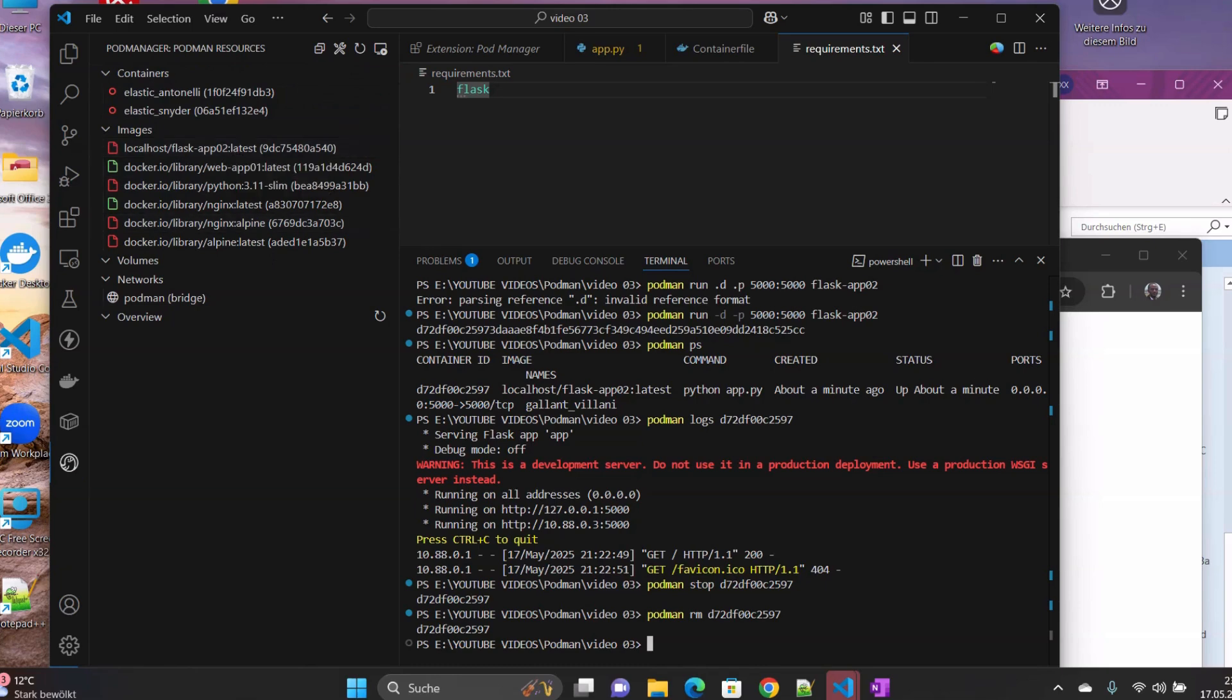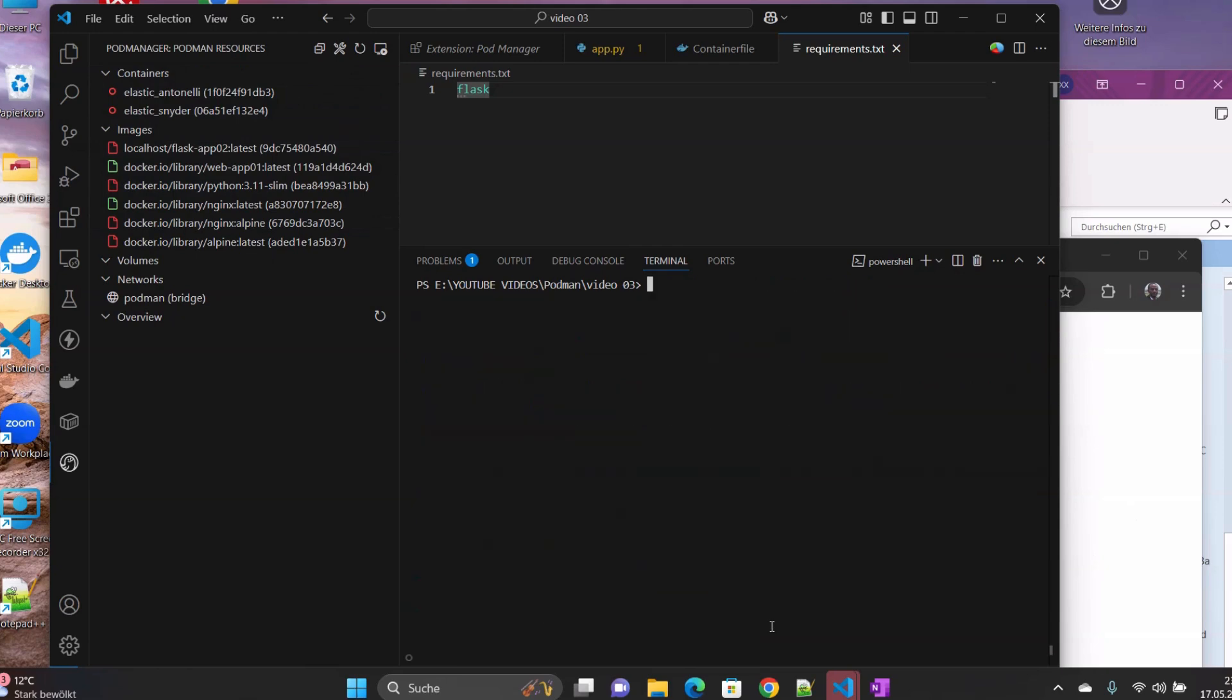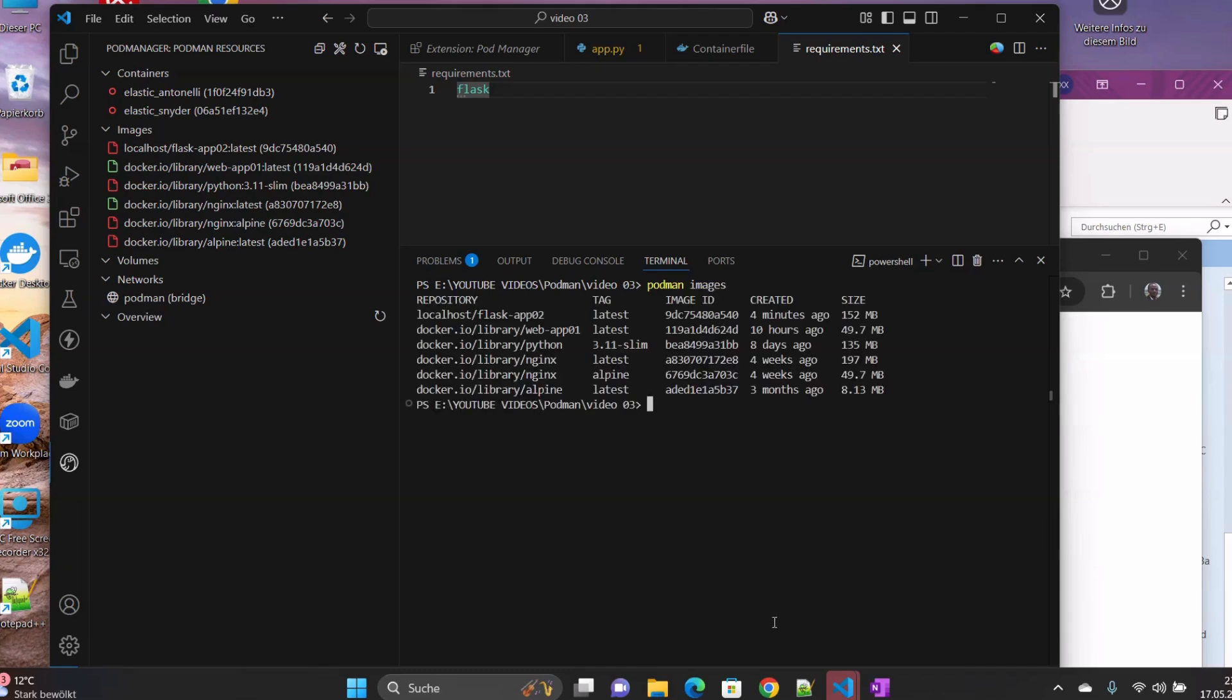So what we want to do now is to list our images. So again, we clear the terminal and then Podman images here. Here is what we have. So I will take again this image ID.